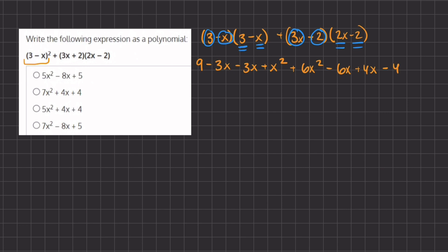Now it's time to simplify by combining all of our like terms, listing them with the highest exponent first. Our highest exponent is x squared: we have a positive x squared and a 6x squared, which combine to give us 7x squared. Looking at the answer choices, we can already cancel out answers A and C because the first term 7x squared does not appear in them.